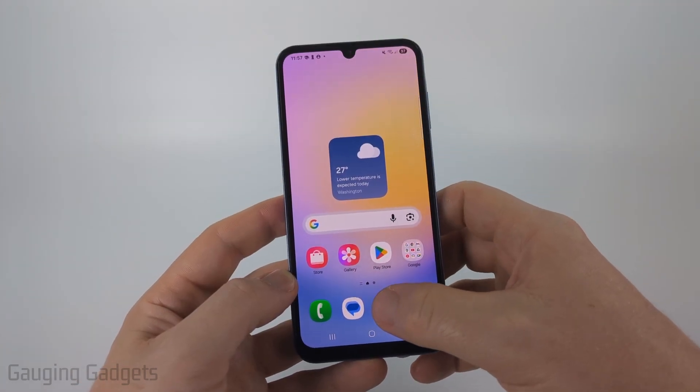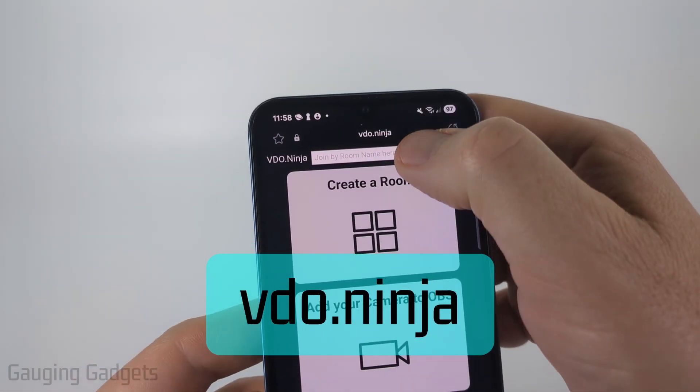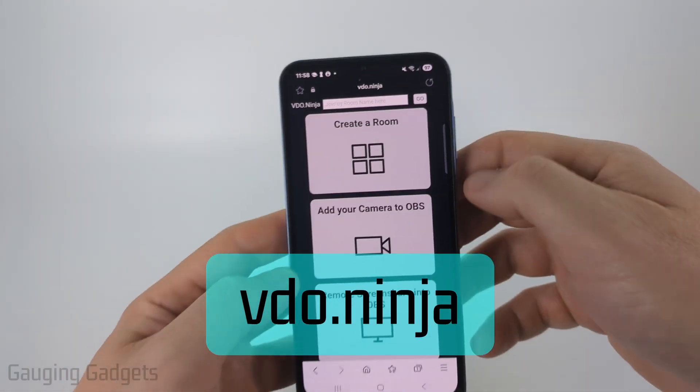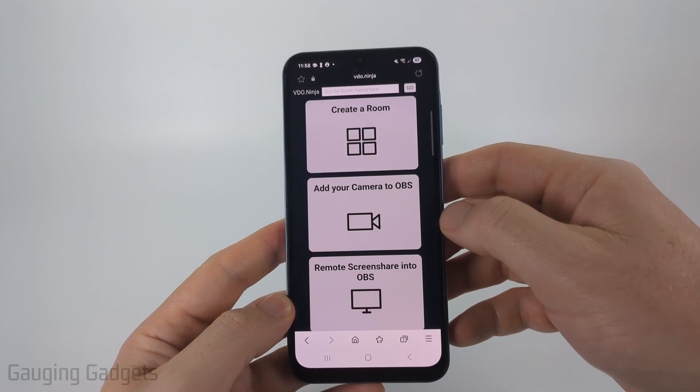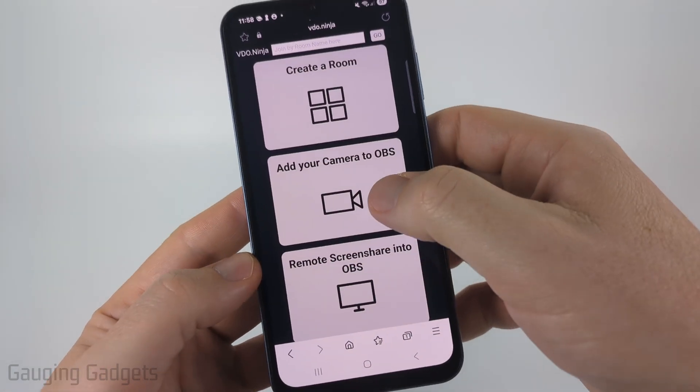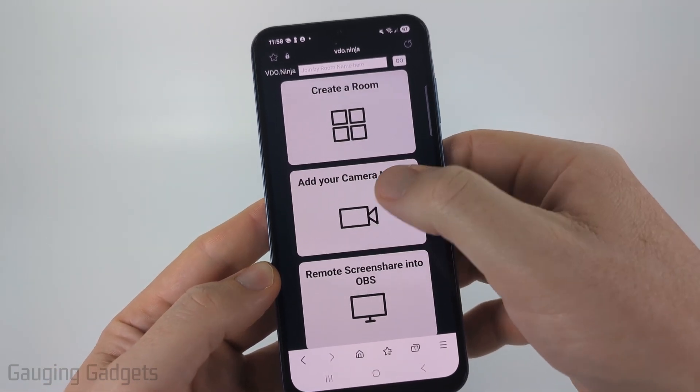So the tool we're going to be using is called video.ninja. Check the description. I'll have a direct link down there. Once you get there, simply select add your camera to OBS.